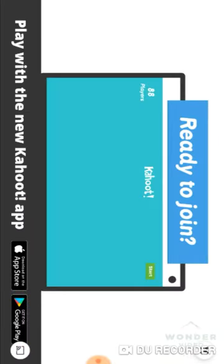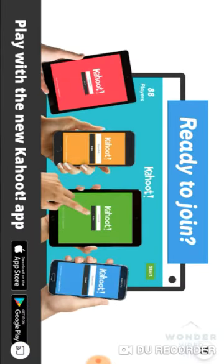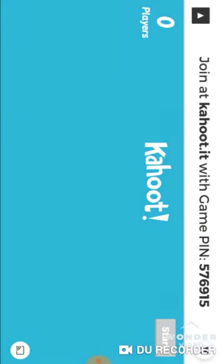Press classic. Wait for this ad to move. Okay, the game pin is 576-915.